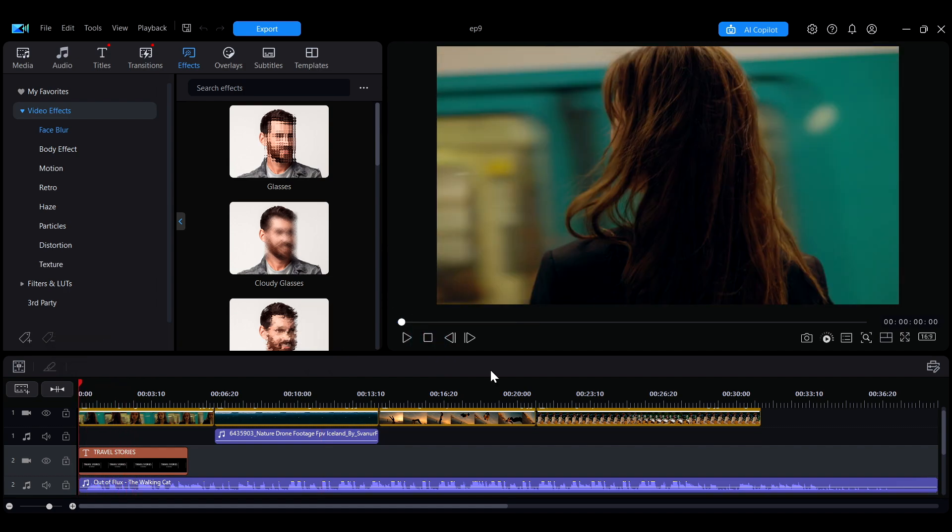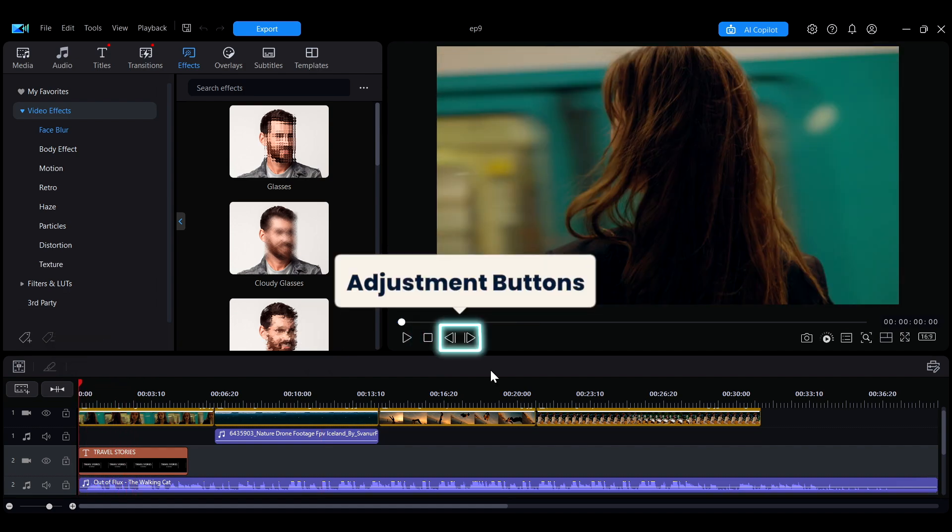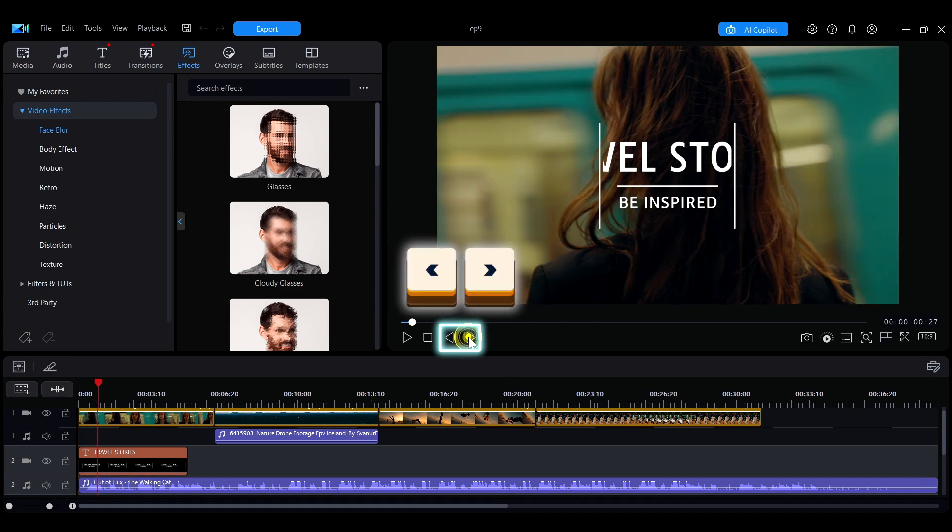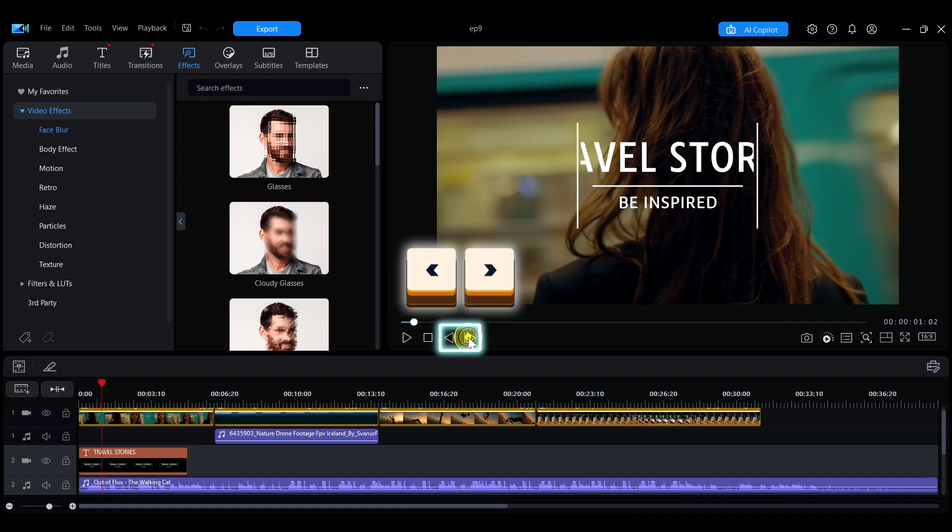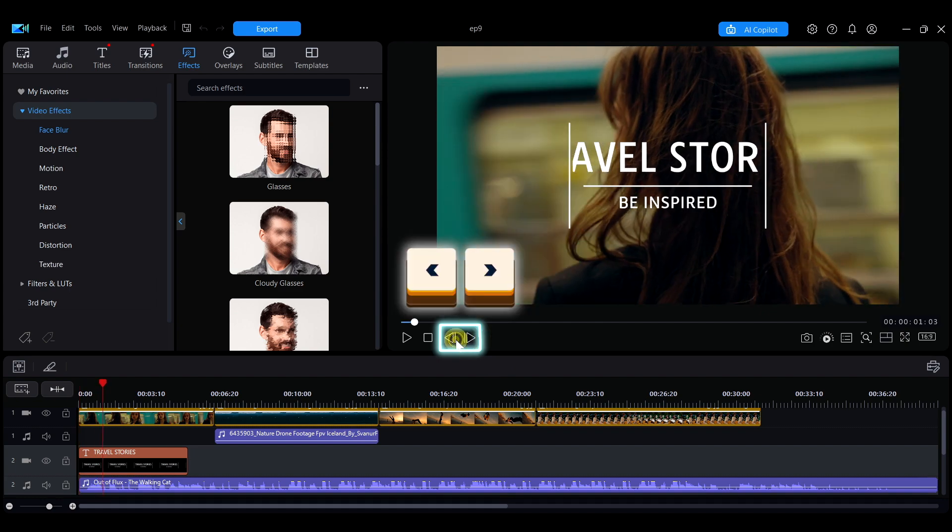Additionally, you can use the adjustment buttons next to it or the shortcut keys to fine-tune playback.